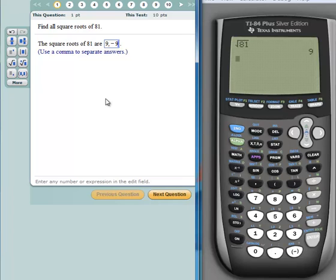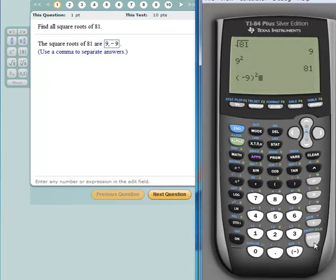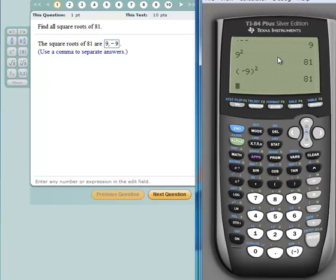To convince yourself this is true: 9 times 9, or 9 squared, equals 81. Now let's verify the negative — we have to include parentheses: open parenthesis, negative 9, close parenthesis, then hit X-square to get the exponent 2, then hit enter. You also get 81. We've checked our work and confirmed that 9 is the principal square root of 81, and negative 9 is the negative square root.